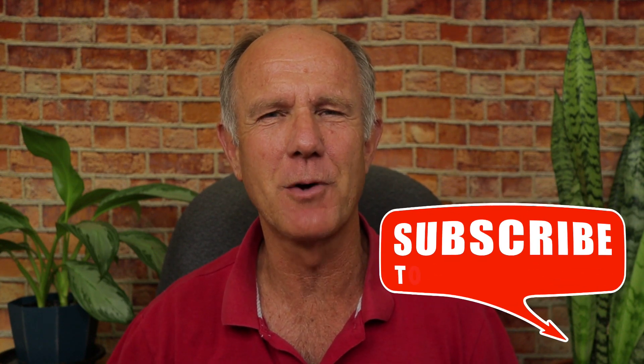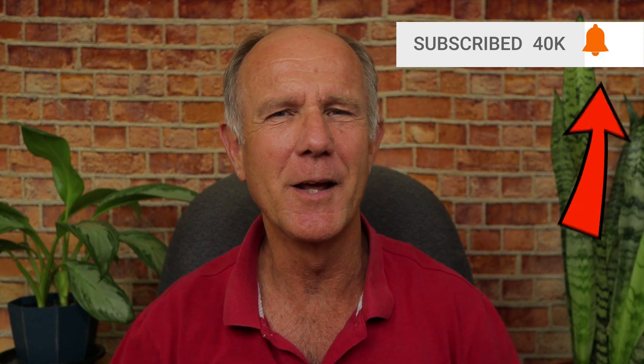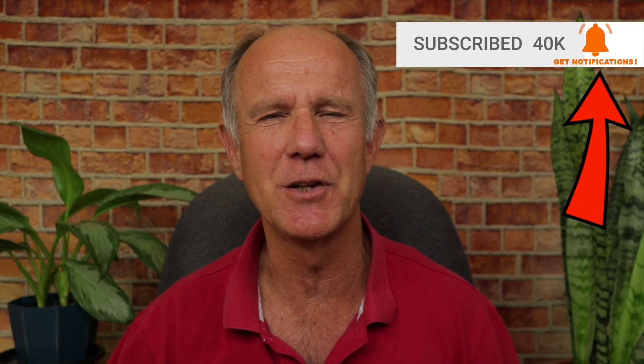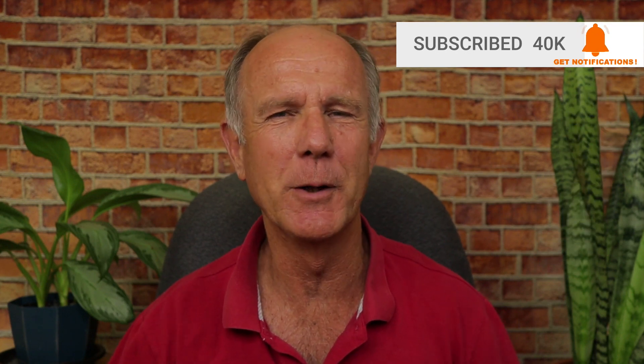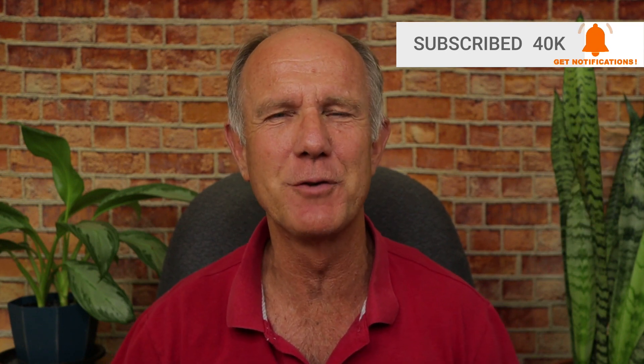Hello, my name is Herman Drost. If you want to grow your audience on YouTube and generate traffic, leads and sales on autopilot, hit the subscribe button and hit the bell notification icon to be notified about future videos.